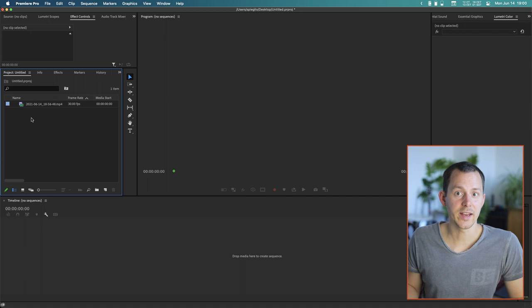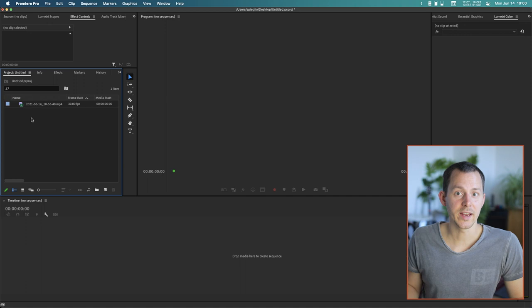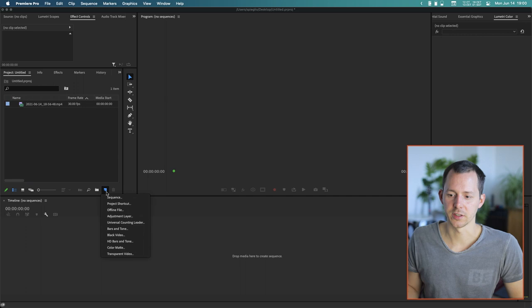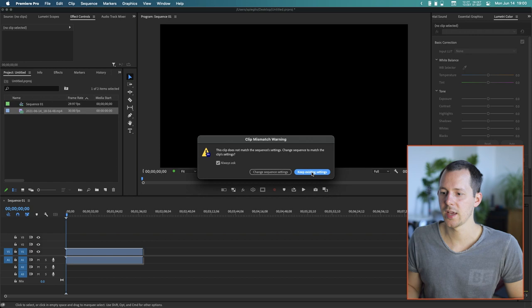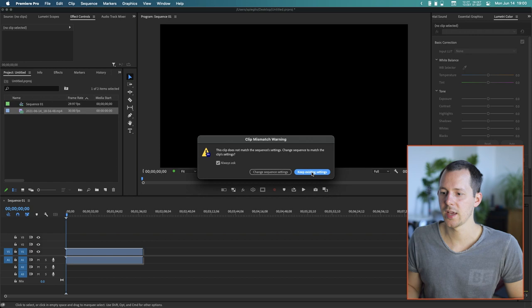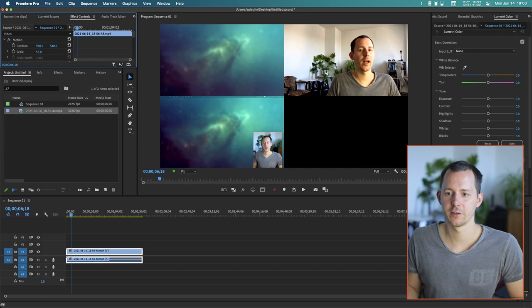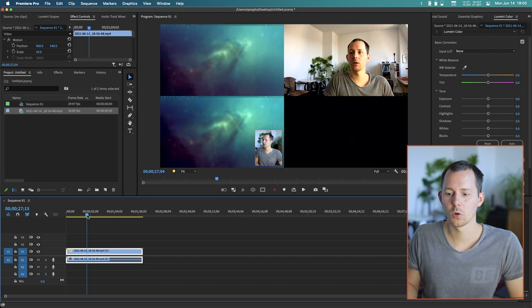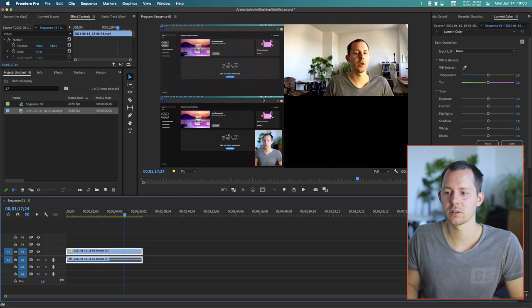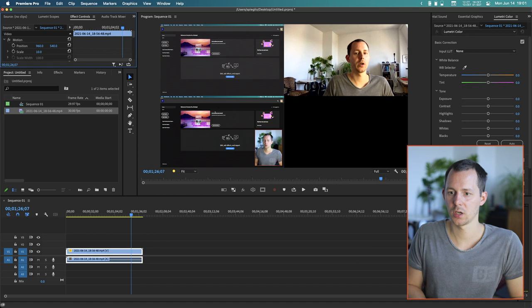In Premiere Pro, start a new sequence. Don't just drag the file in because we don't want a 4K sequence — we want a 1080p sequence. Choose the DSLR 1080p preset, import the file, and keep the existing settings. You'll see a tiny view of all cameras in the center. Going to a scale of 50% makes all of them visible, but what we actually want is each camera on its own layer at 100%.